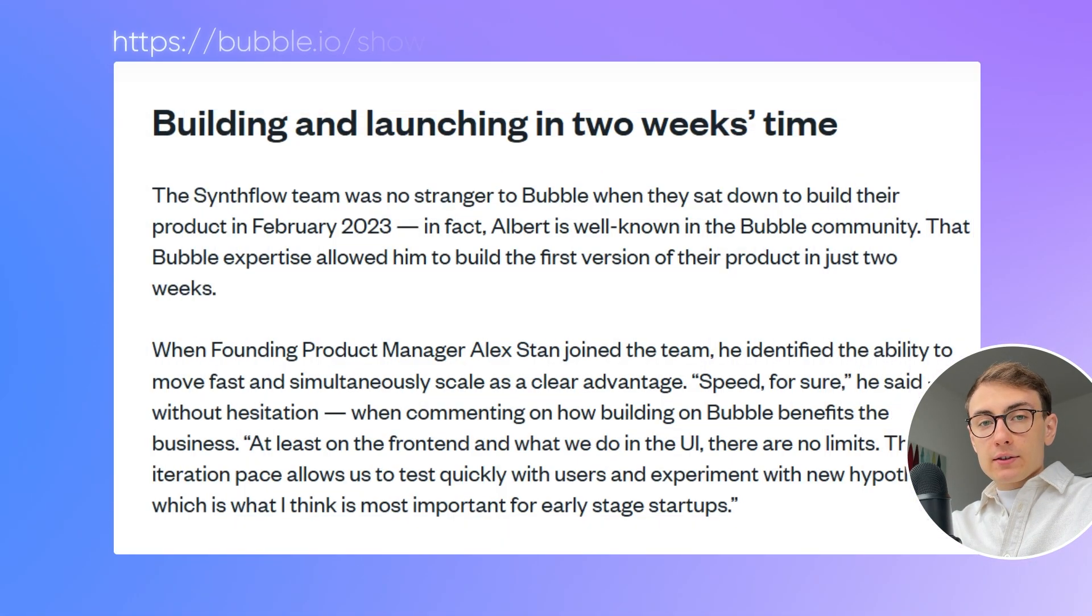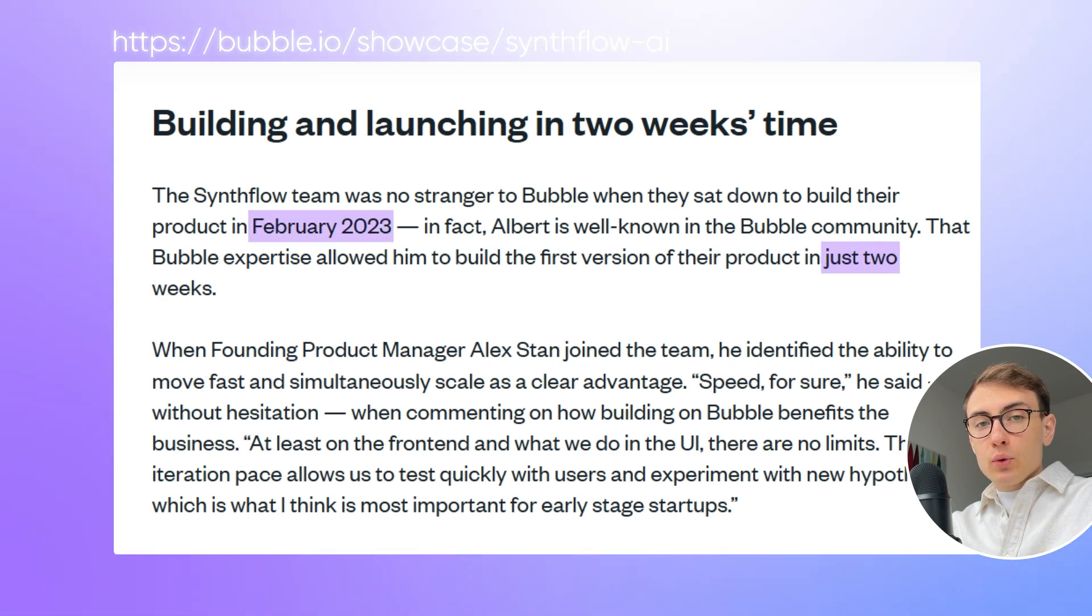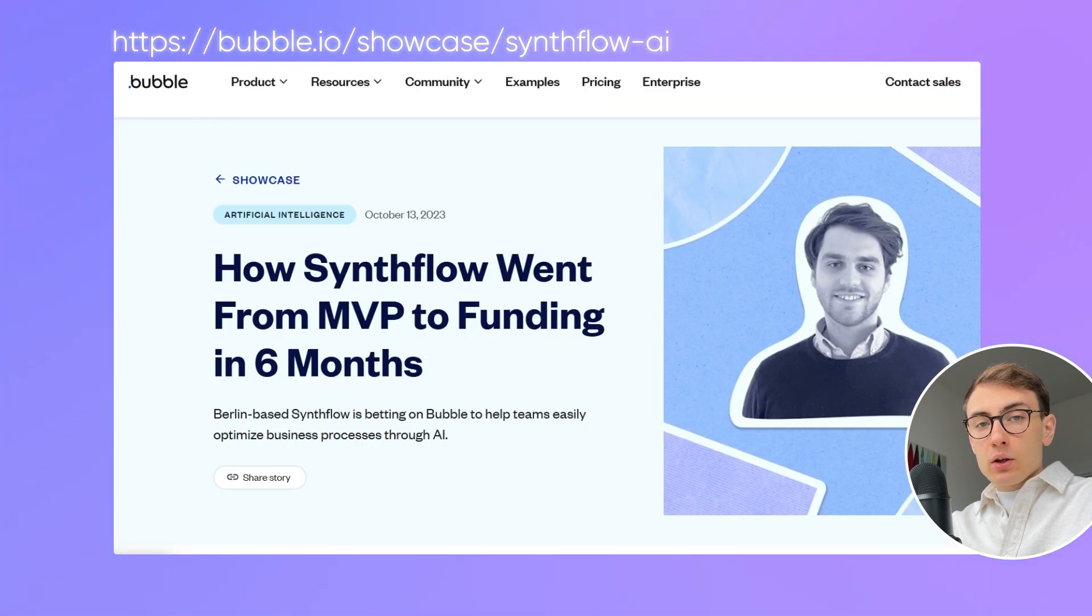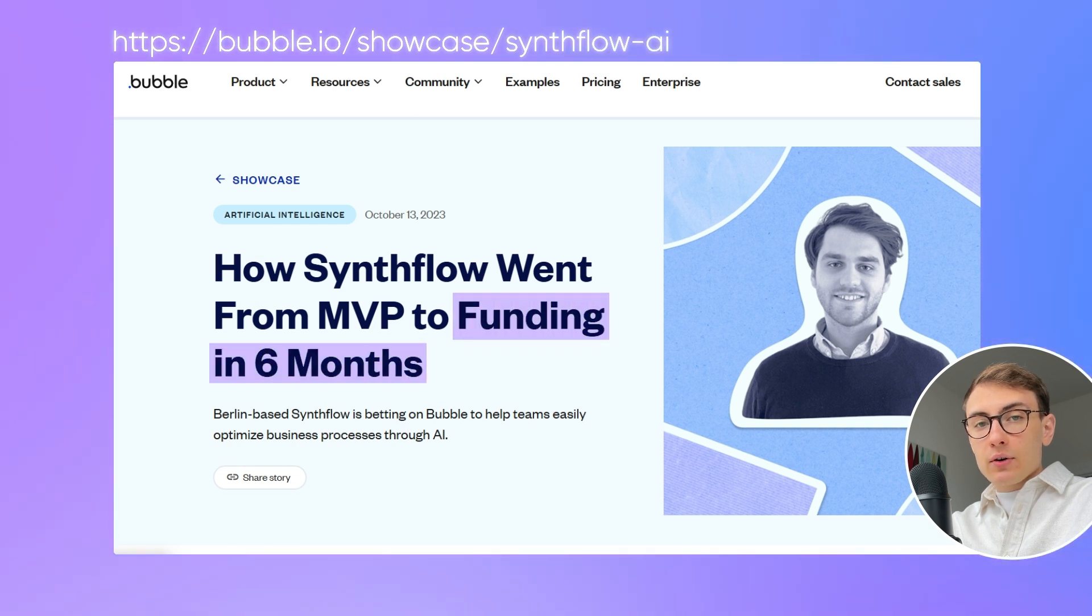Fun Fact! SynFlow AI was launched in 2023 and it took them only 2 weeks to launch their MVP and within the next 6 months they managed to raise their first pre-seed round.